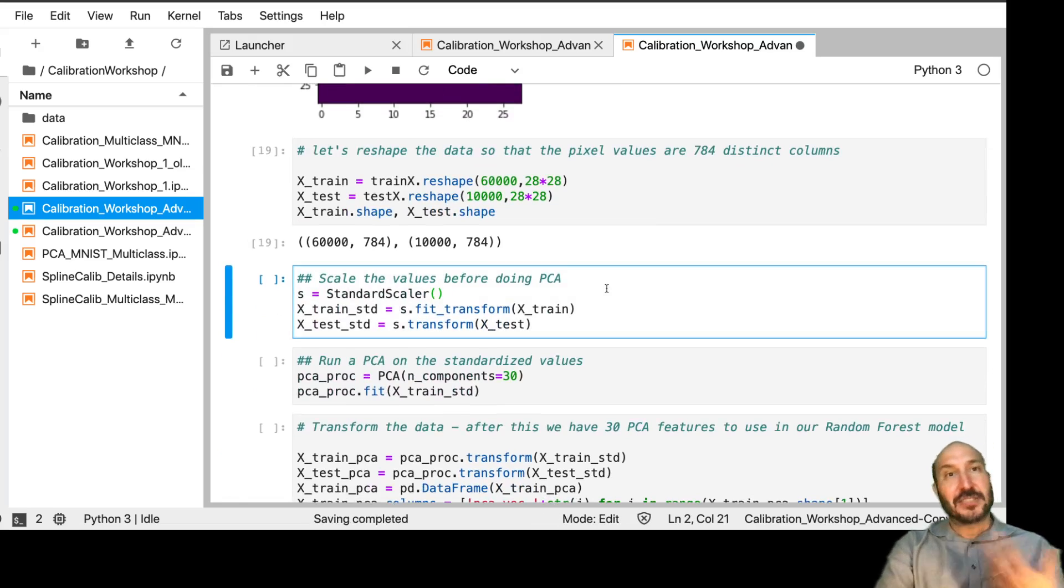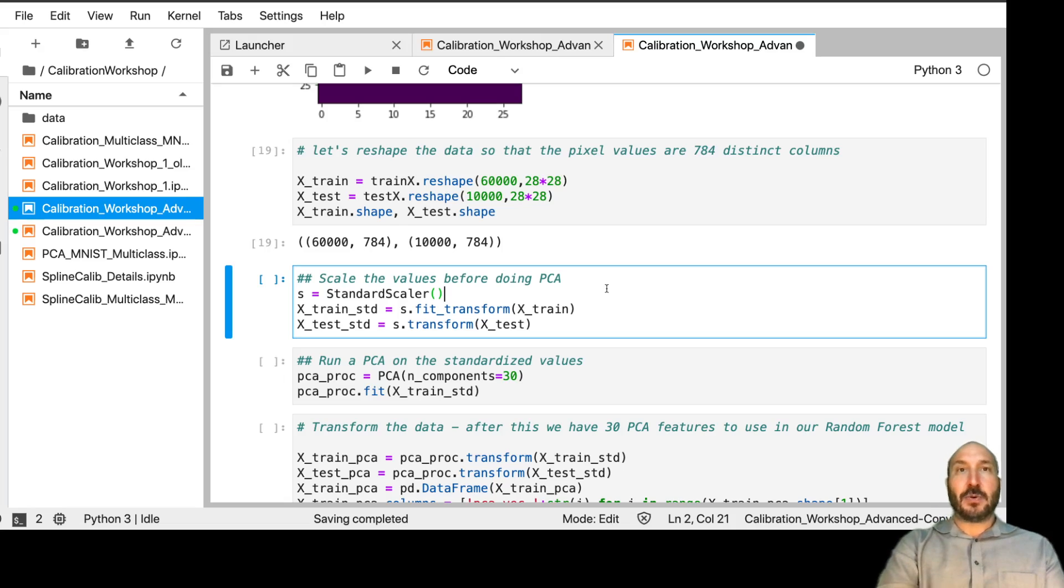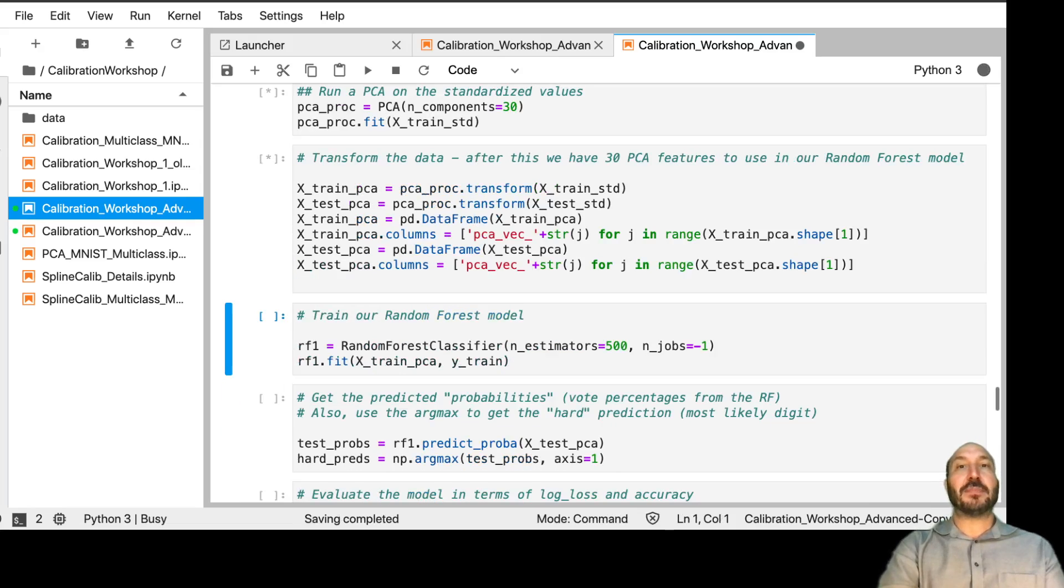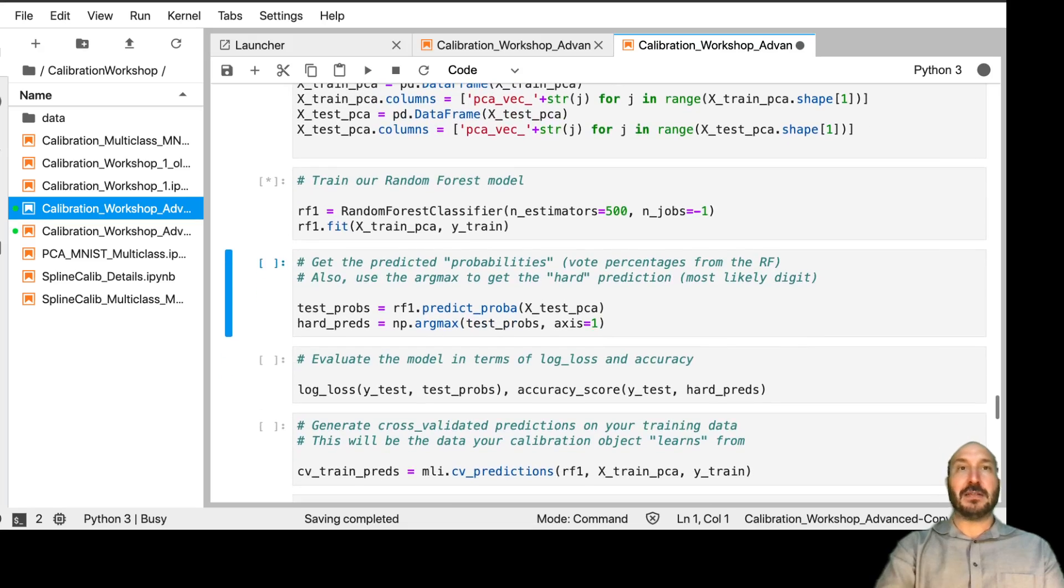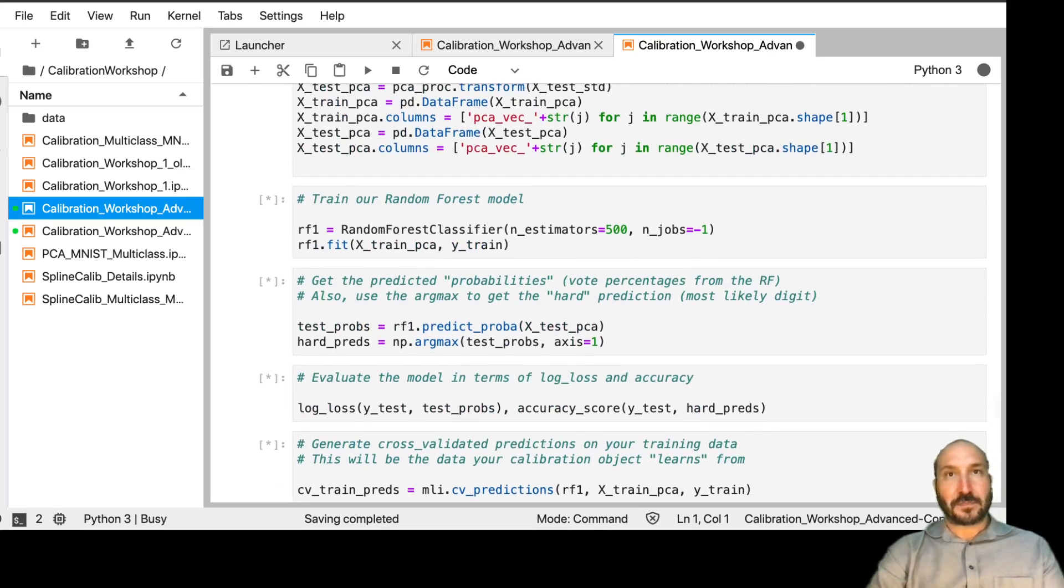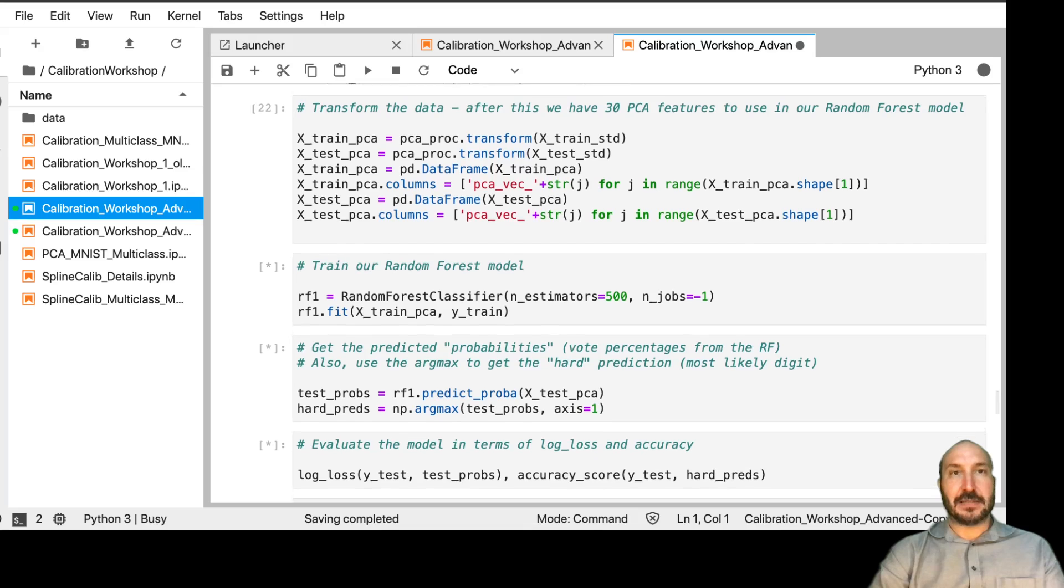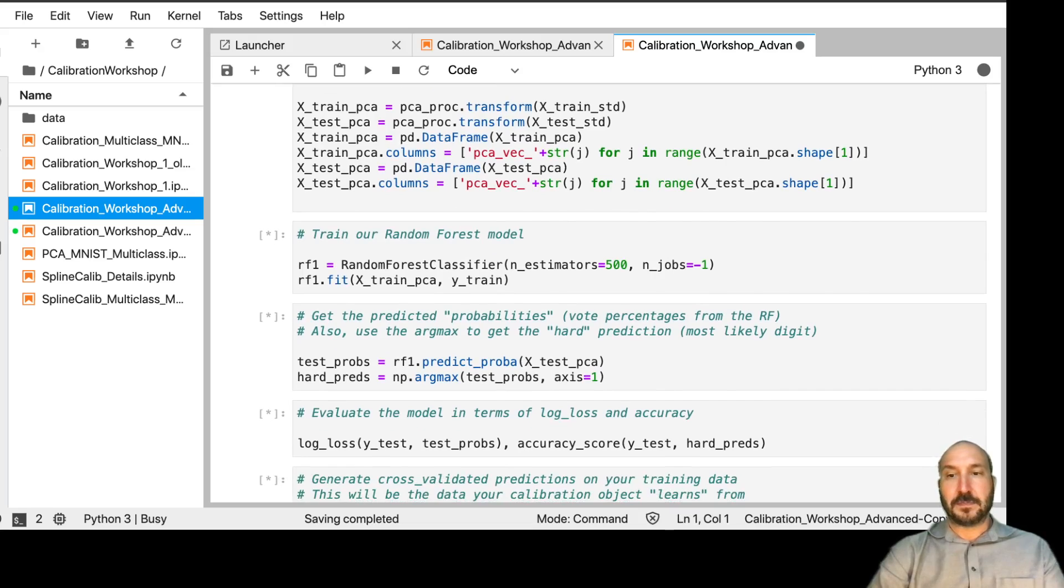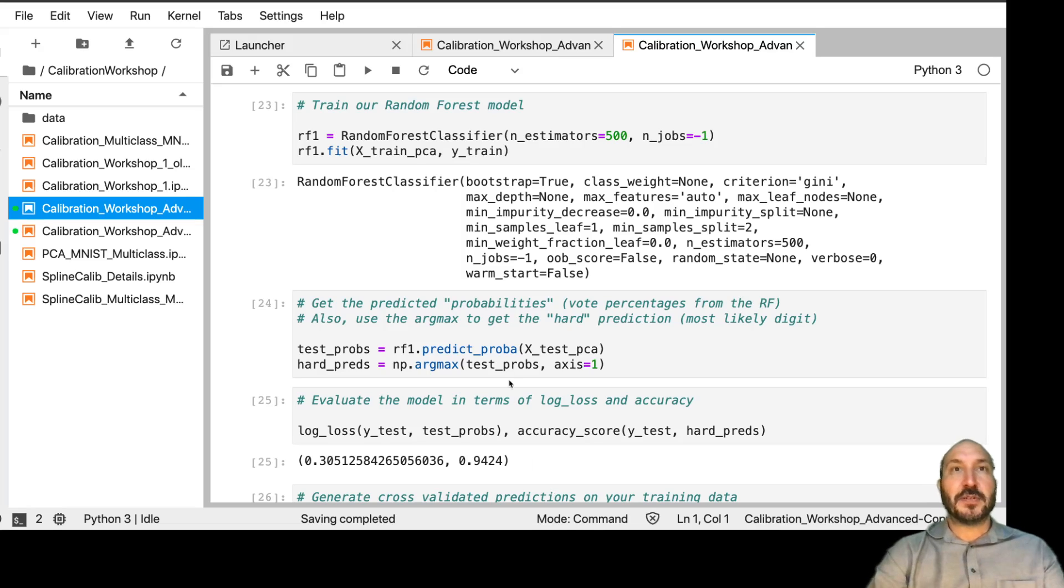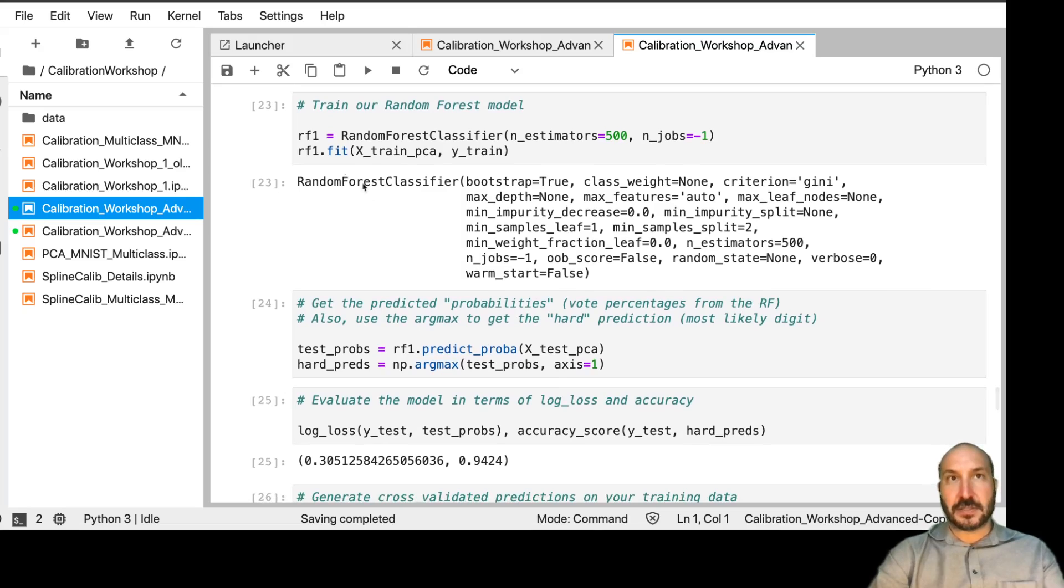And what we're doing here just to build a model, I just wanted to build a multiclass model to demonstrate this on. We're basically going to do PCA, extract 30 components, and then run a random forest model on these 30 components. So I've got to let that all run. That might take a couple minutes or two. So I might pause this video until it's done running.